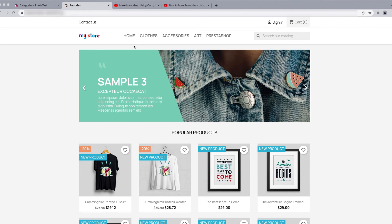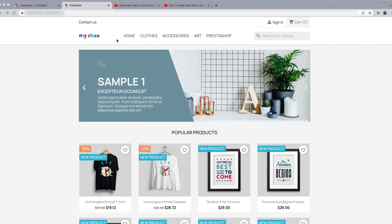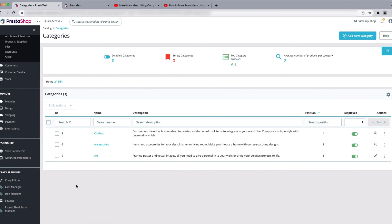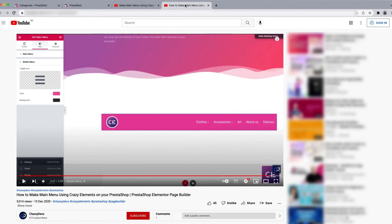If you want to customize the menu header further — for example, make it colorful or fully customized — you can use the Crazy Element page builder. With the pro version you can make a beautiful menu. We have documentation and video tutorials showing how to create a customizable header menu for PrestaShop that is compatible with phones and tablets. We will put this link in the description. If you liked this video, don't forget to hit the Like button and please subscribe to the channel for more videos. Thank you.